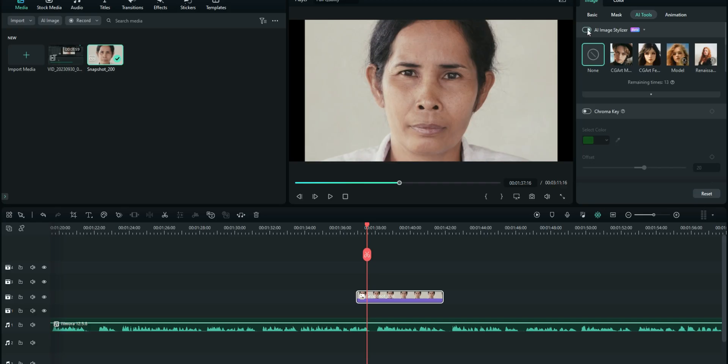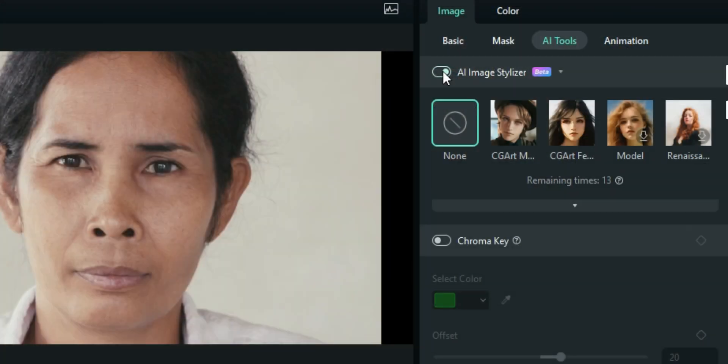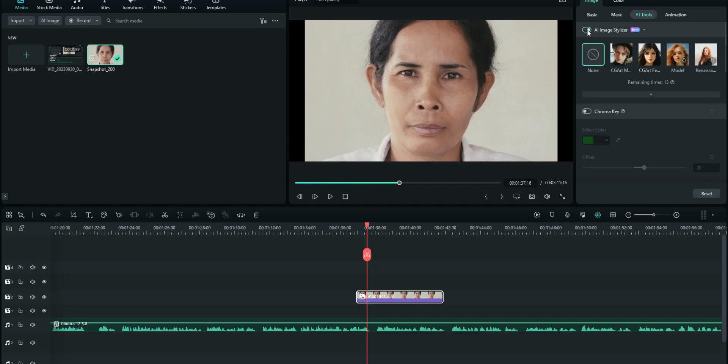So basically, this transforms your looks to be like one of these options right here. So it doesn't completely change the whole image or the whole face but actually transforms the looks of your face to be like one of these options right here.